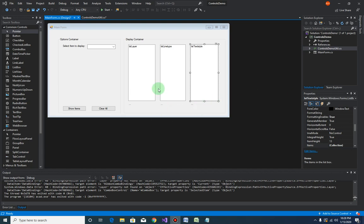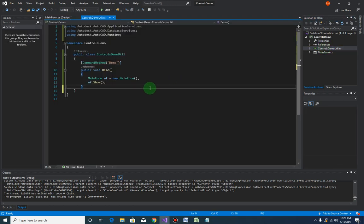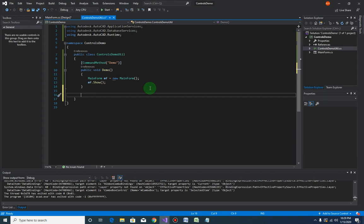Now that we have our form ready, we should be good to start coding on this form. However, I would like first to complete those three methods that will retrieve the layers, the line types, and the text styles from the drawing. To do that, let us go back to the ControlsDemoUtil and create those three methods.